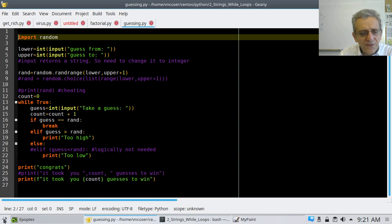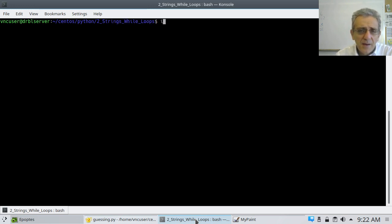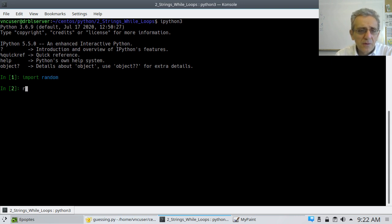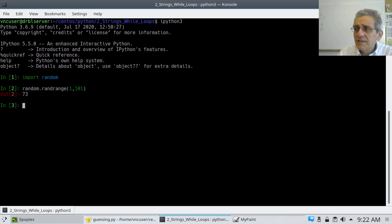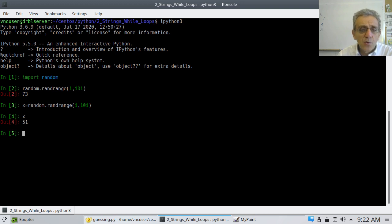I just wanted to show you that once again because if you thought it was kind of hocus pocus — if I go into IPython, which is just a better interpreter, you can just type in 'python3' — if I go 'import random' and then 'random.randrange', it works just like range. So if I want a number between one and a hundred I just go 101, hit enter, and it returns the number. In a program I would assign it: x equals random.randrange(101).